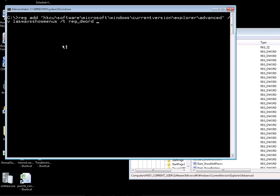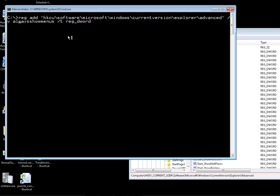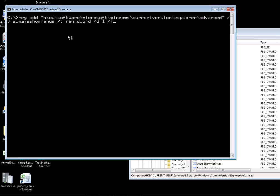This actually doesn't look right. Let's modify this... AlwaysShowMenus. Okay. So, type REG_DWORD. The value we need to add is 1. I'm going to put a /f, so /f means it's never going to request for confirmation. There you go, it's added.